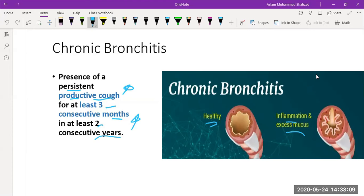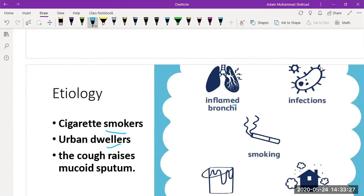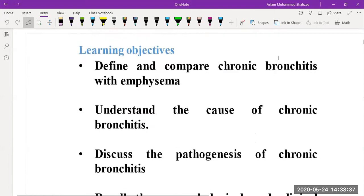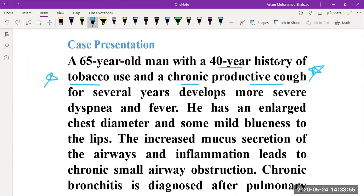The etiologies include cigarette smoking, which is more common in urban dwellers. Other causes include infections, smoking, chemical pollutants, and dust. In our case study, the 40-year history of tobacco is the risk factor for chronic bronchitis, along with the chronic productive cough. The clinical symptoms mentioned are dyspnea and fever.